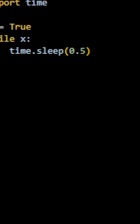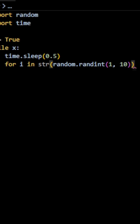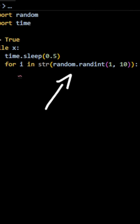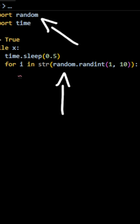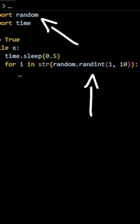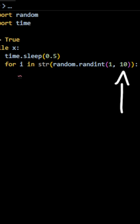Then we are going to use a for loop and initialize a variable called i, where i equals each random number from 1 through 10 that has been created while x has been true. We get our random 1 through 10 number using our random module and adding .randint, which stands for random integer. We're going to set its parameter to 1 and 10.